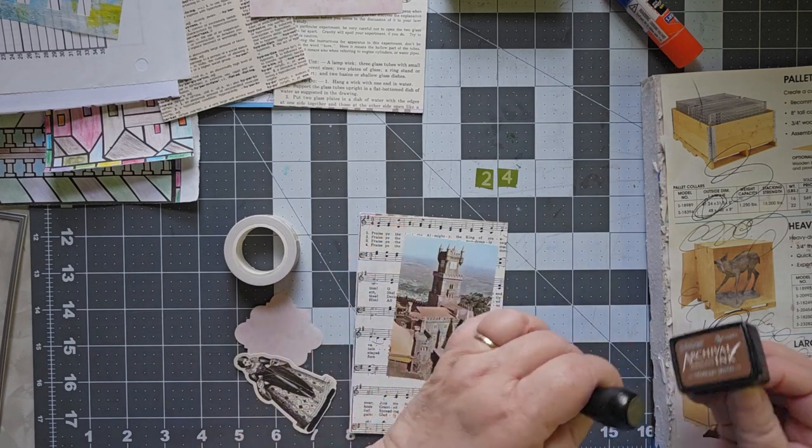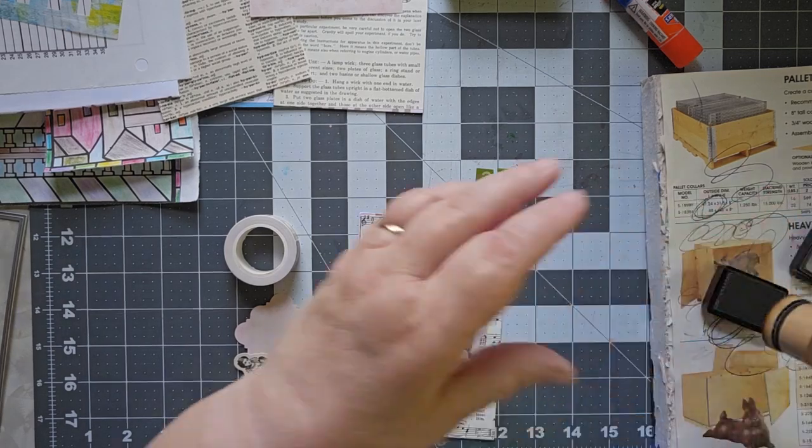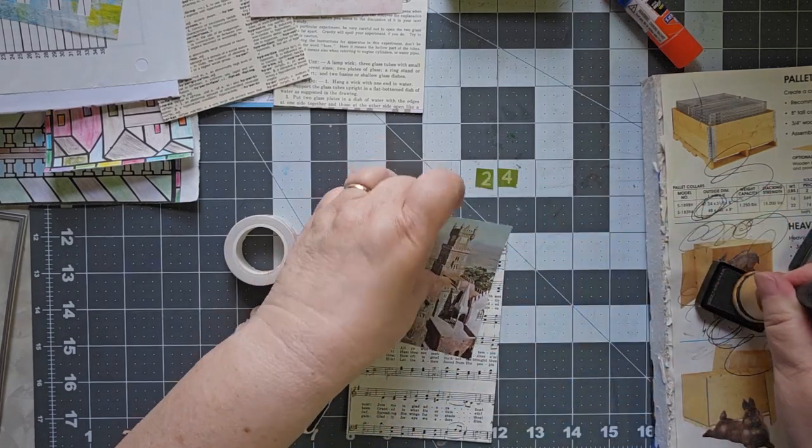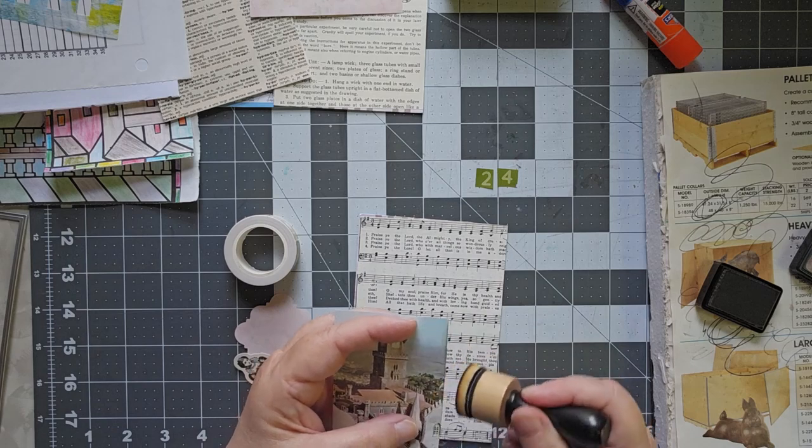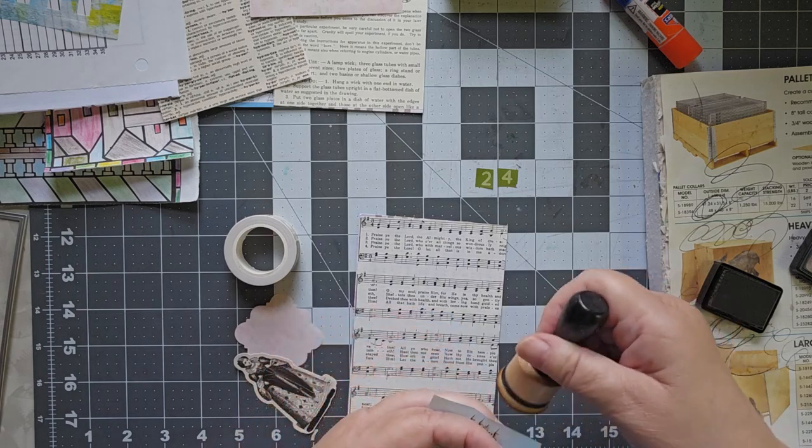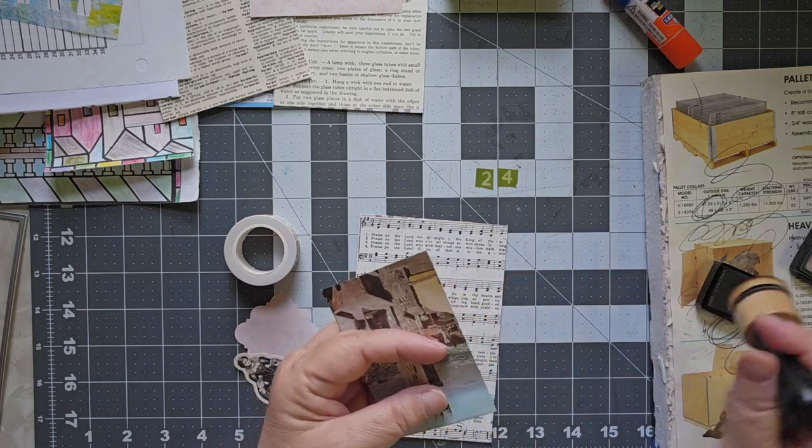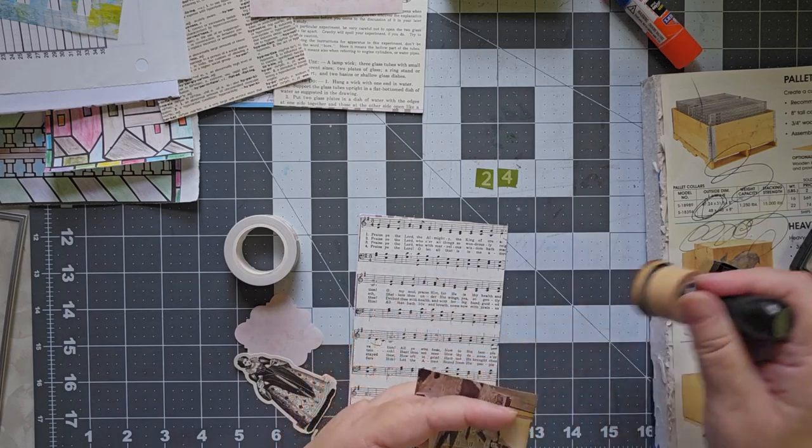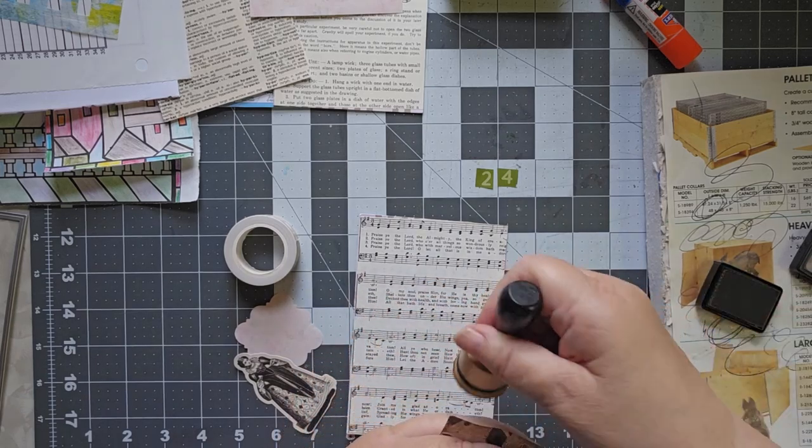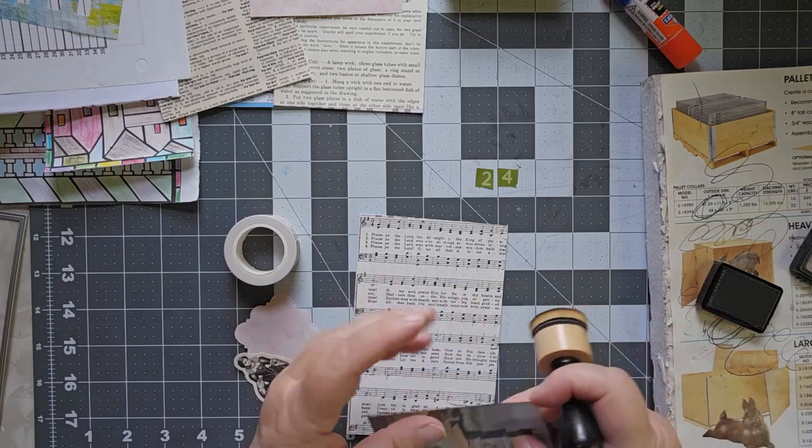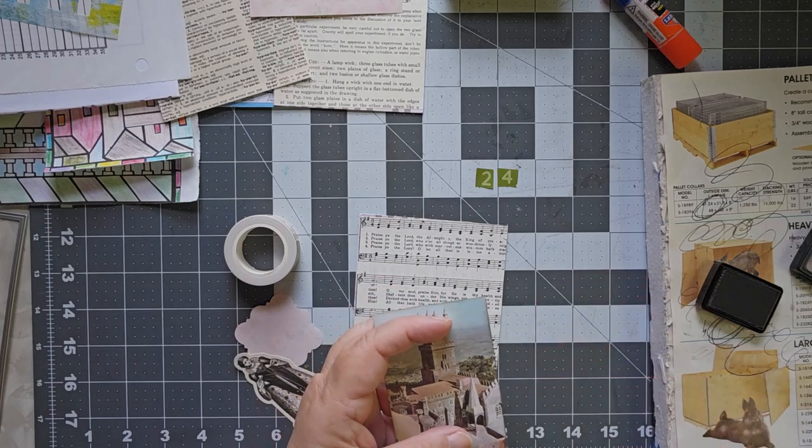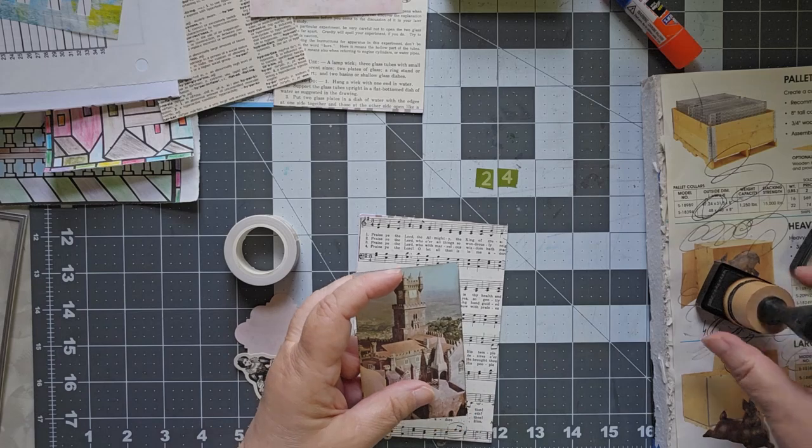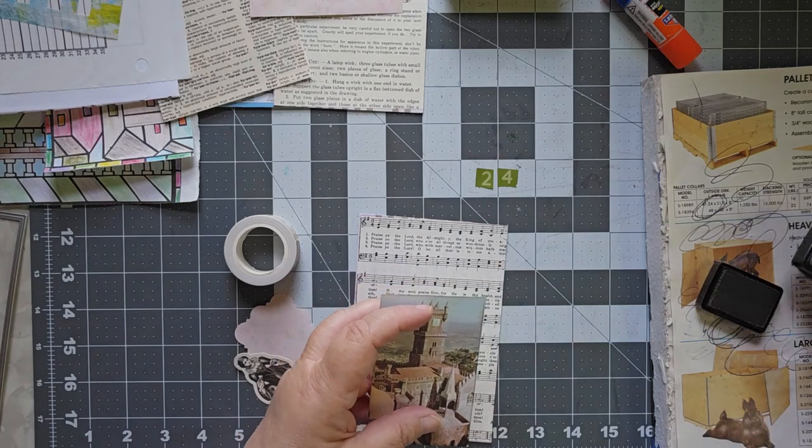I'm using Vintage Photo because this is kind of vintage-y today. So we're going to go around the edge of our photograph. This came out of an encyclopedia type book that was very old and you could tell it's kind of old because the picture is kind of faded. So that's all right.